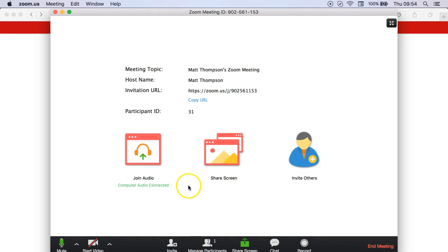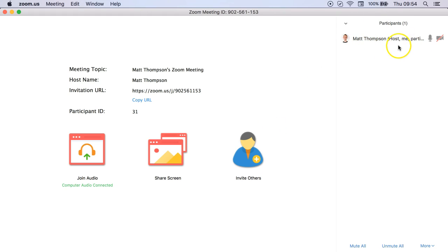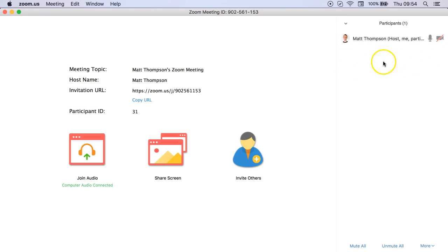Once they're on the call, you'll see that the participants will actually go to 2. At the moment it's just me as the host, and the student will show up here when they join.